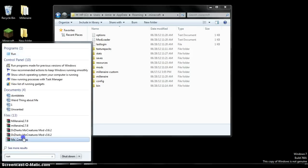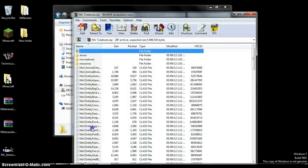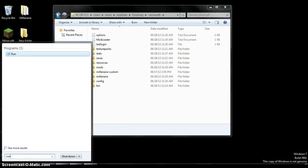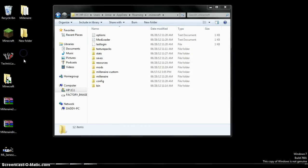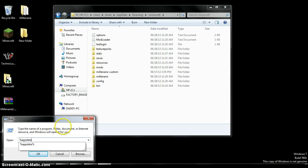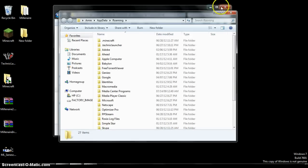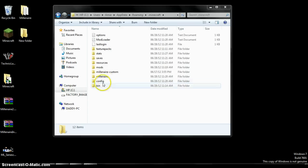Open that up and then type percent app data percent. Okay. So it should open that. I have it open already. Go to .minecraft.